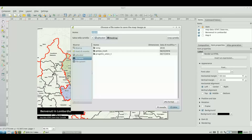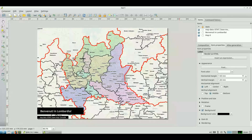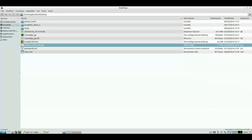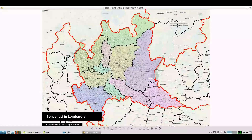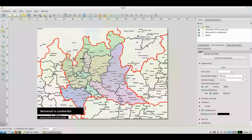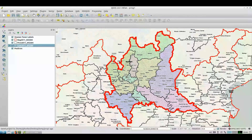Then I proceed with export. I go to see the file that has been created. The map results well and has maintained both labels and background. Come back and save the finished work.